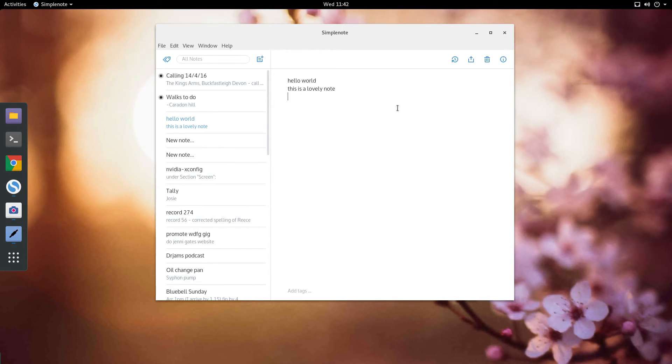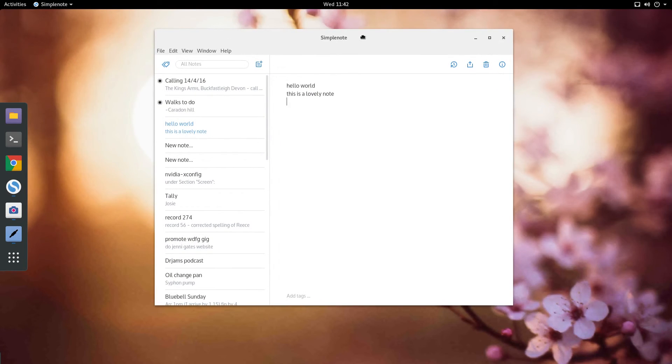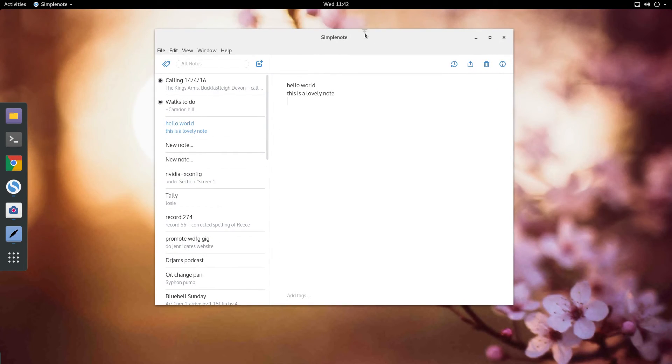So that is a brilliant application for me and I hope you find it as useful as I do.